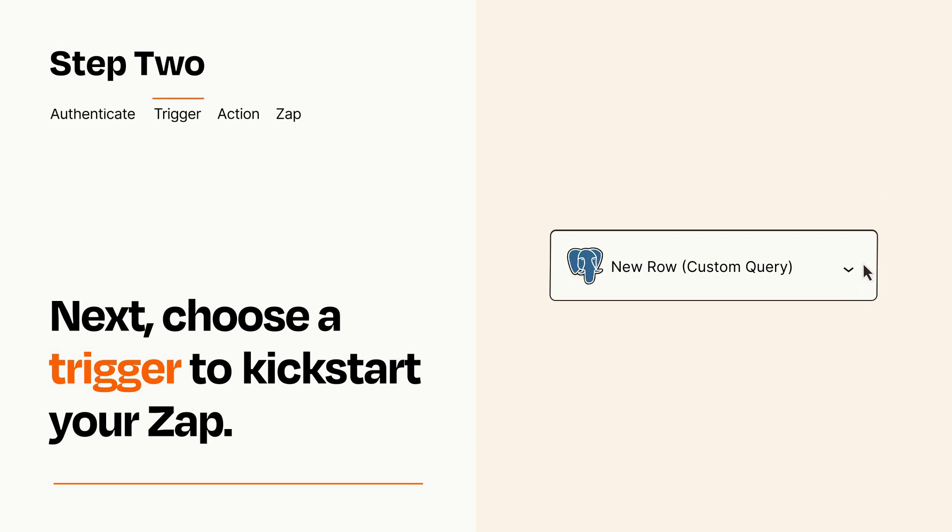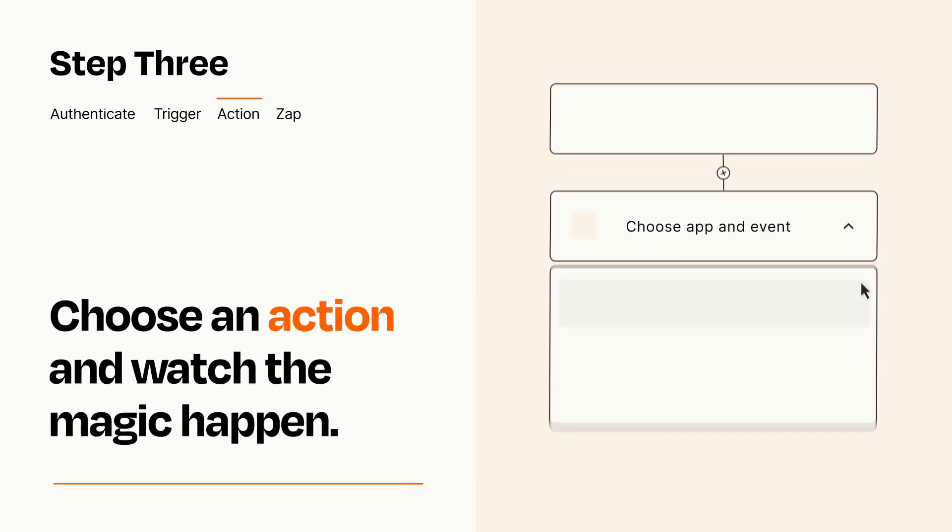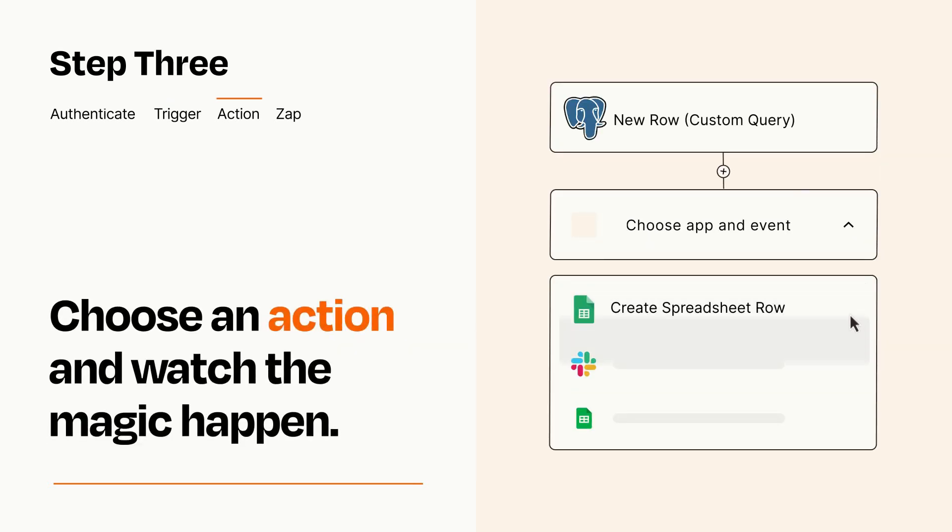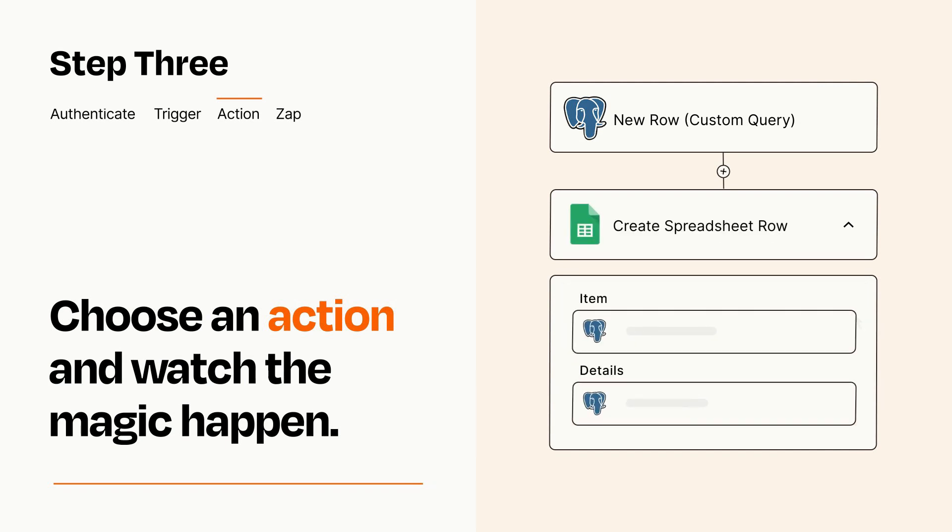This last part is where the magic happens. Choose the action you want to happen in your target app. You'll see a bunch of fields where you can specify the details of your Zap. You can type free form text or pull data in from your trigger step as needed.